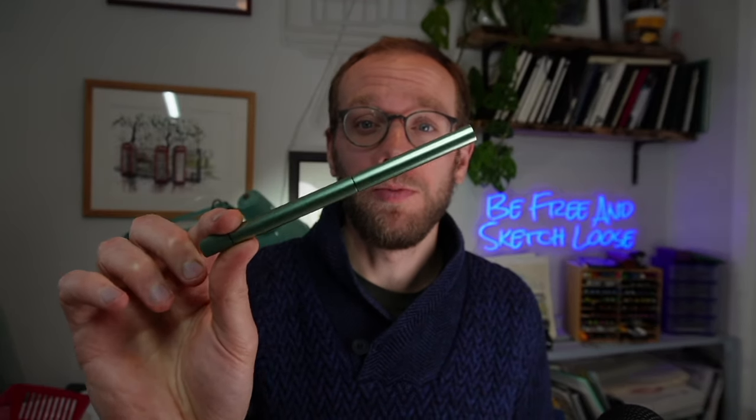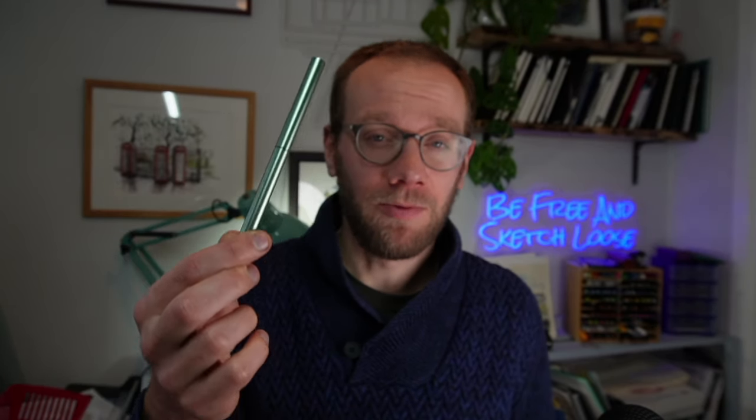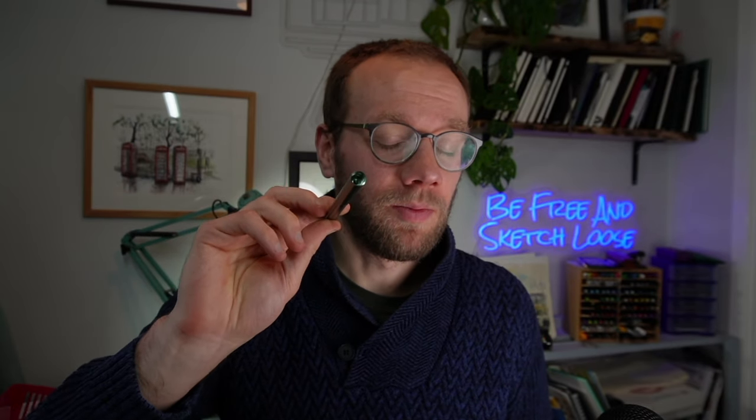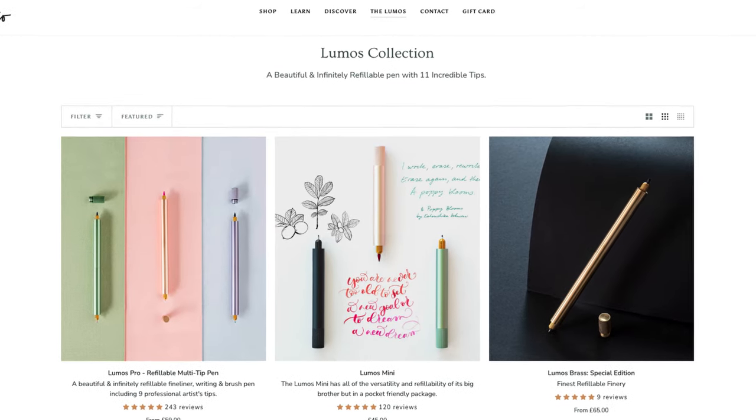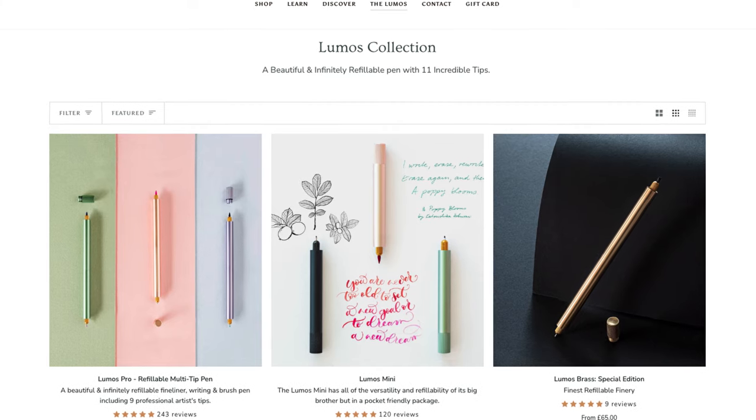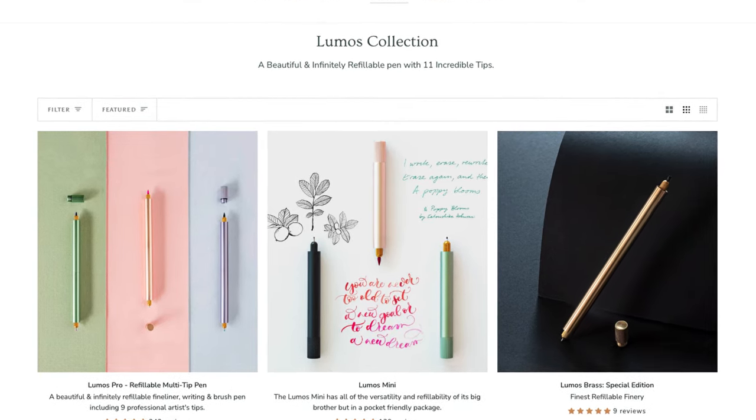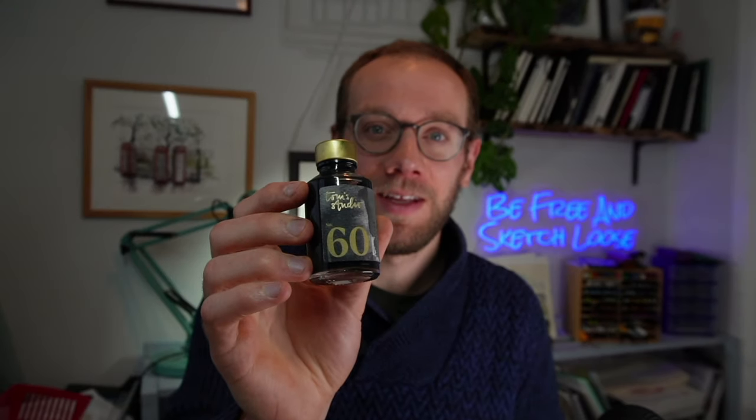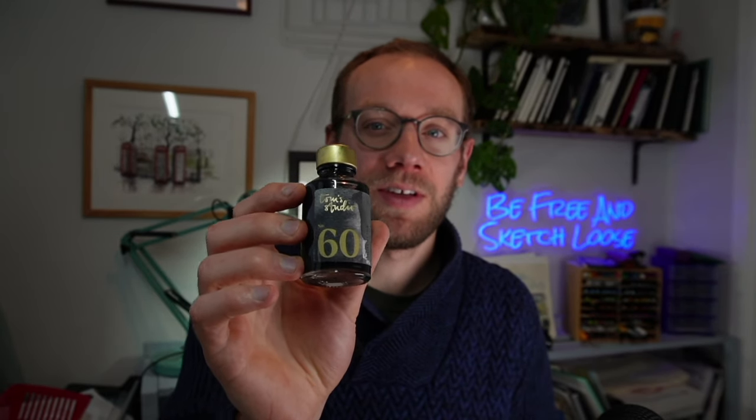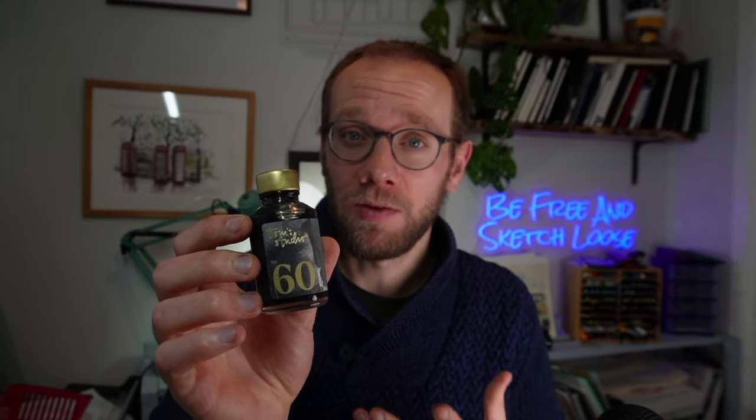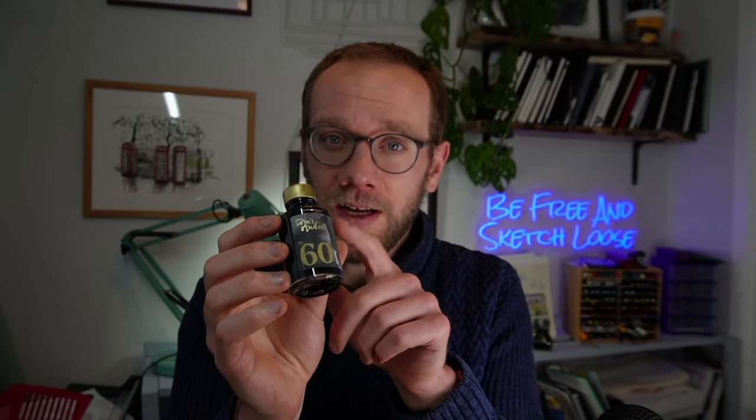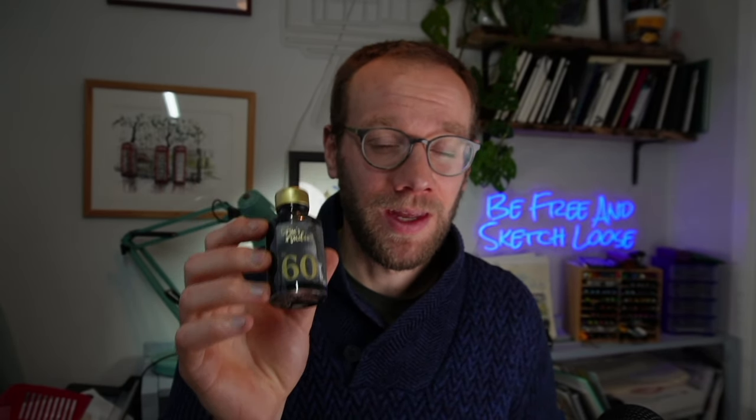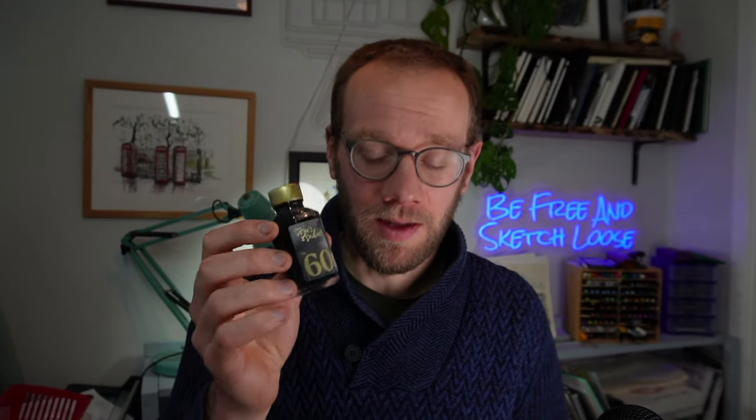In this video we're going to have a deep dive into the Lumos pen. This is a refillable fineliner by Tom's Studio and to go with it Tom's Studio has produced the number 60 ink from their ink range which has a really key benefit over the previous inks. Stay tuned if you want to find out how to use the Lumos pen, is it worth it, what kind of things can we do with it and why would you get the new ink?